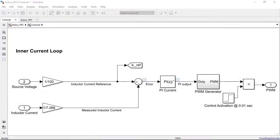In this next step, we set up the current PI controller in the control subsystem with the reference and the measured inductor current to operate in closed loop.